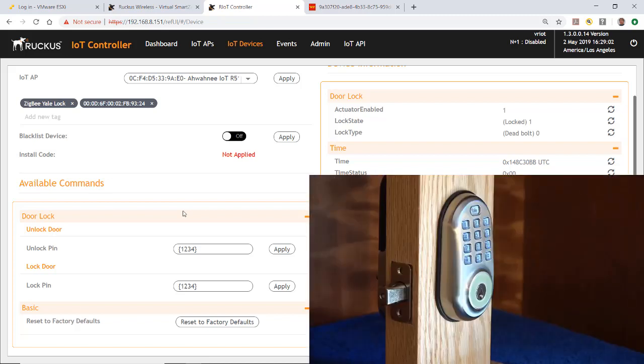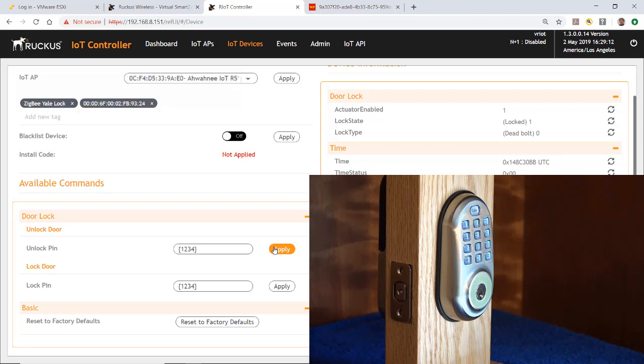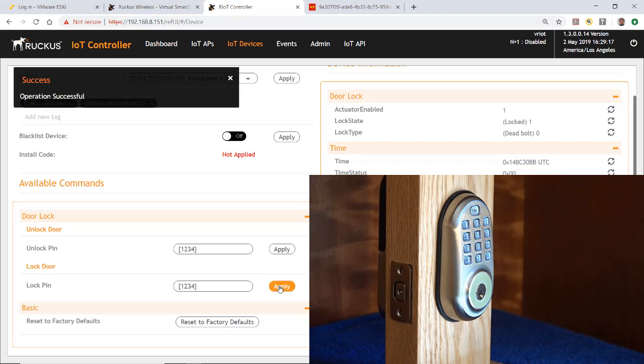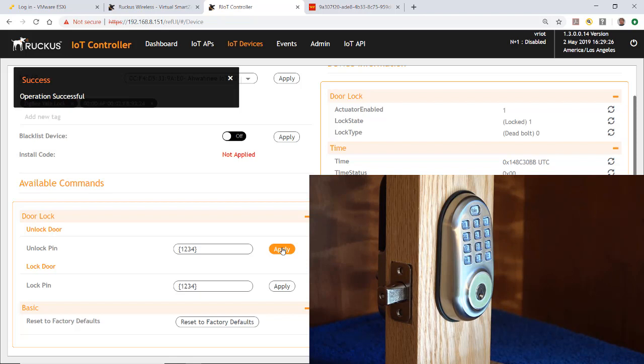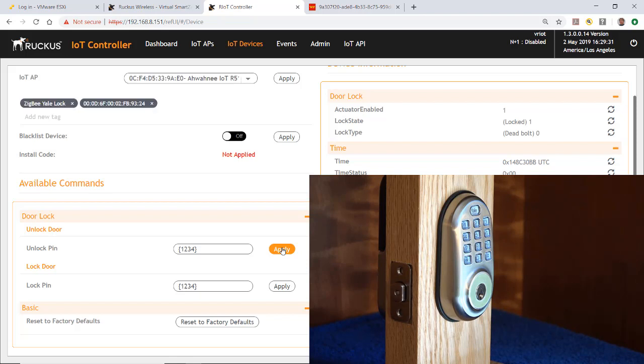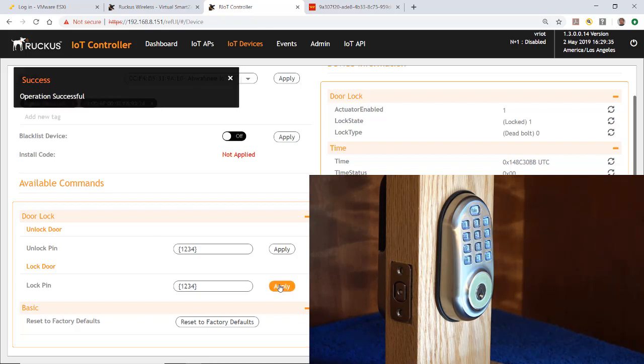I've turned the lock so we can see it. Right now the door is locked, so I'm going to hit apply to unlock it. As you'll see, that took a few seconds to do that. Now I can lock it by hitting apply. Now the door is locked. Let's go through that process one more time. I can apply it to unlock it, and hit apply again to lock it.